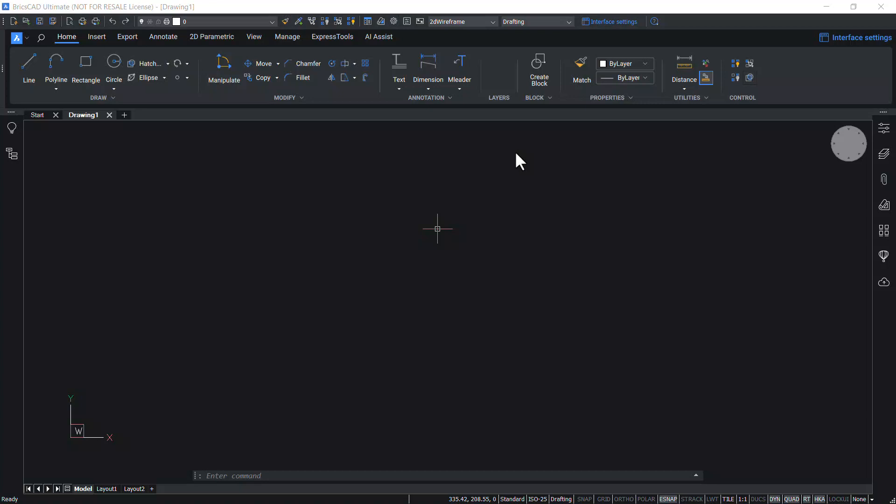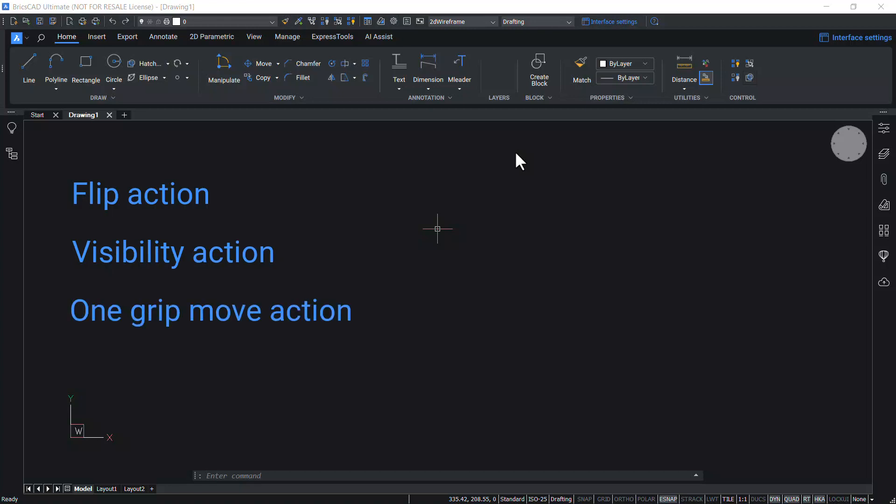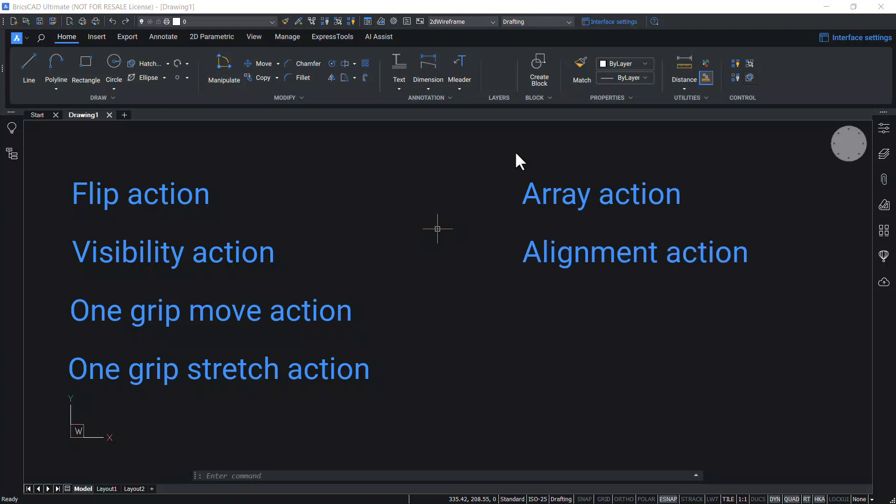Flip action, visibility action, one grip move and one grip stretch actions, array action, alignment action, lookup action, and block table features.